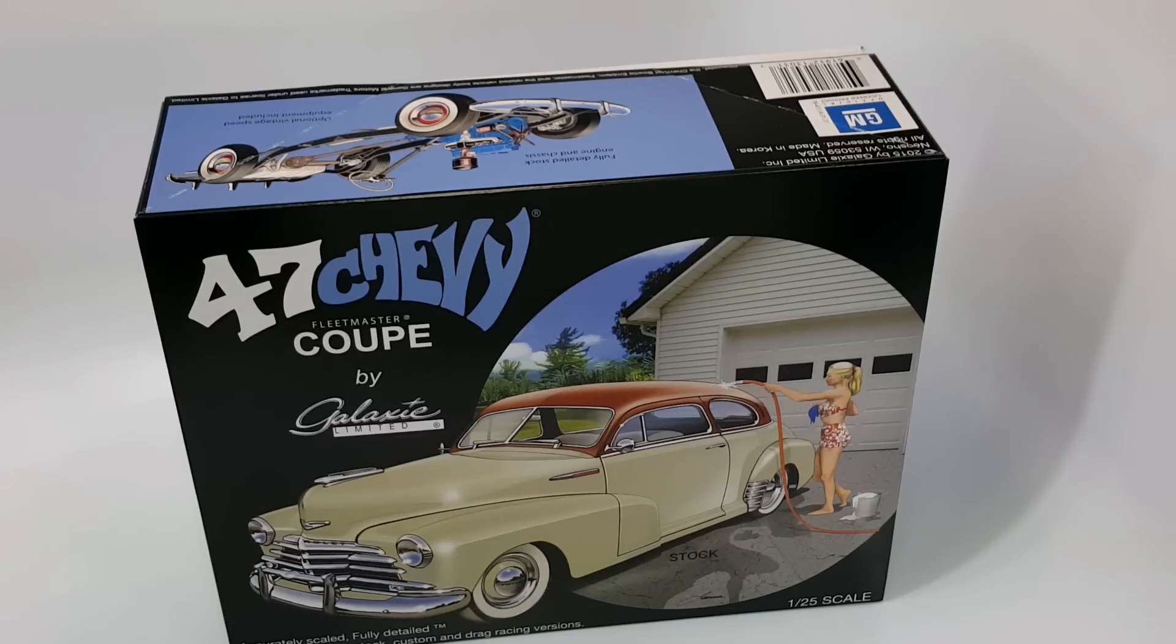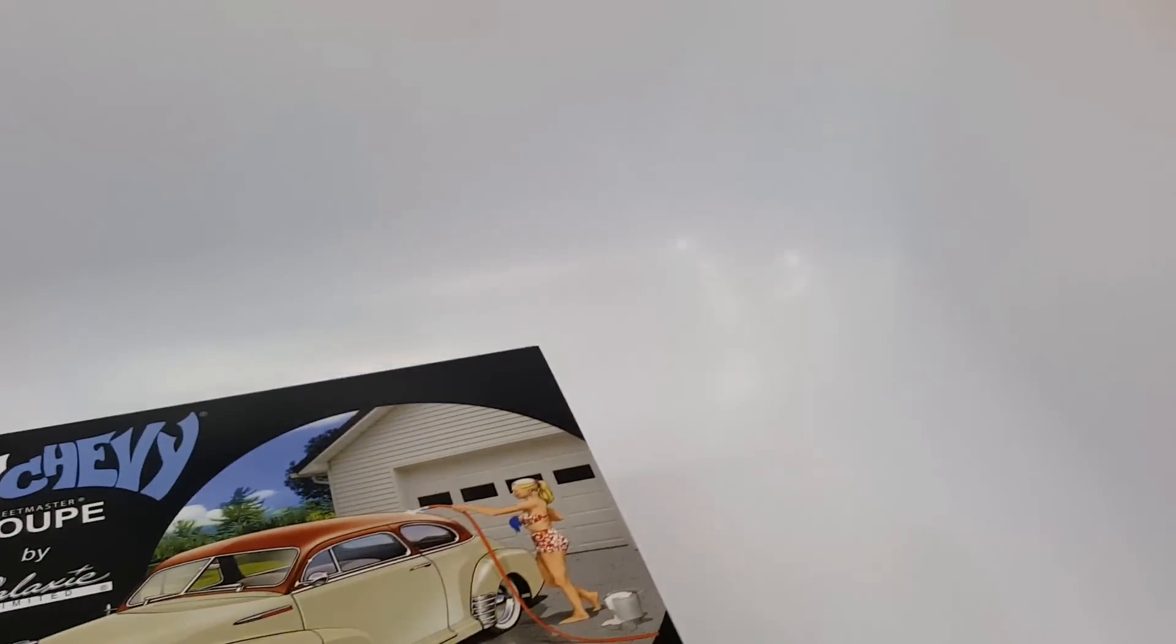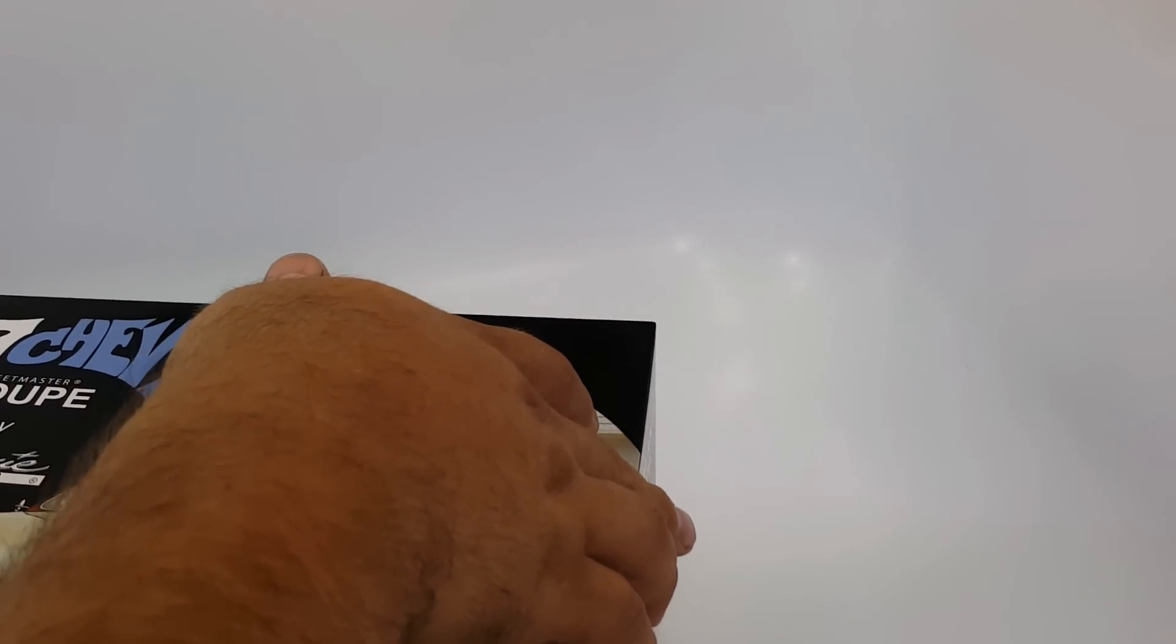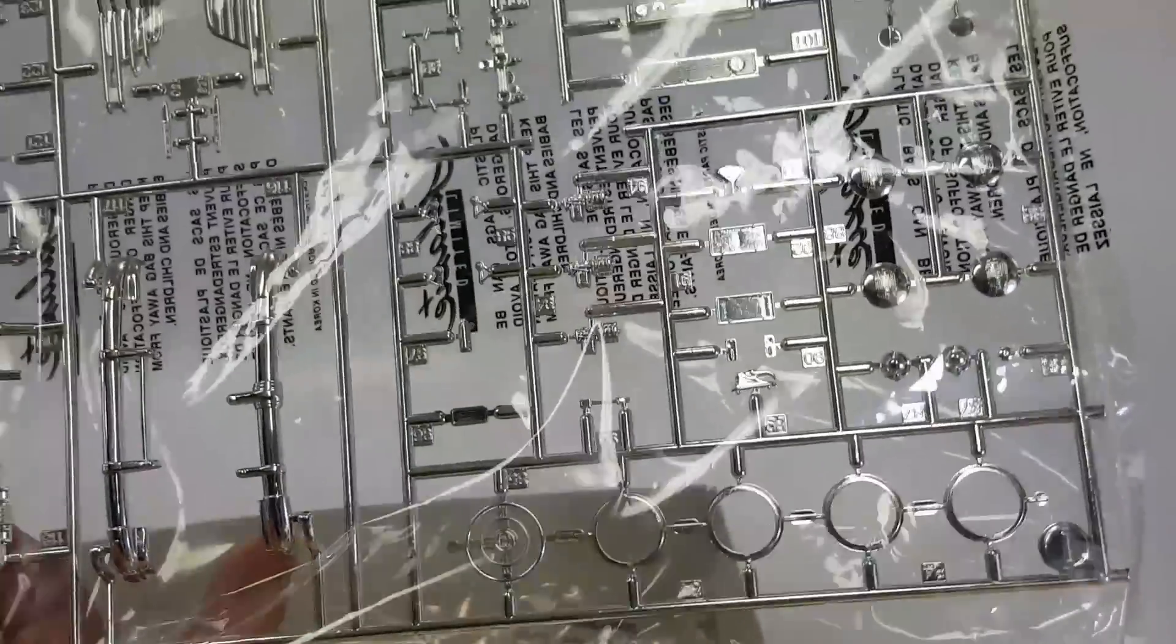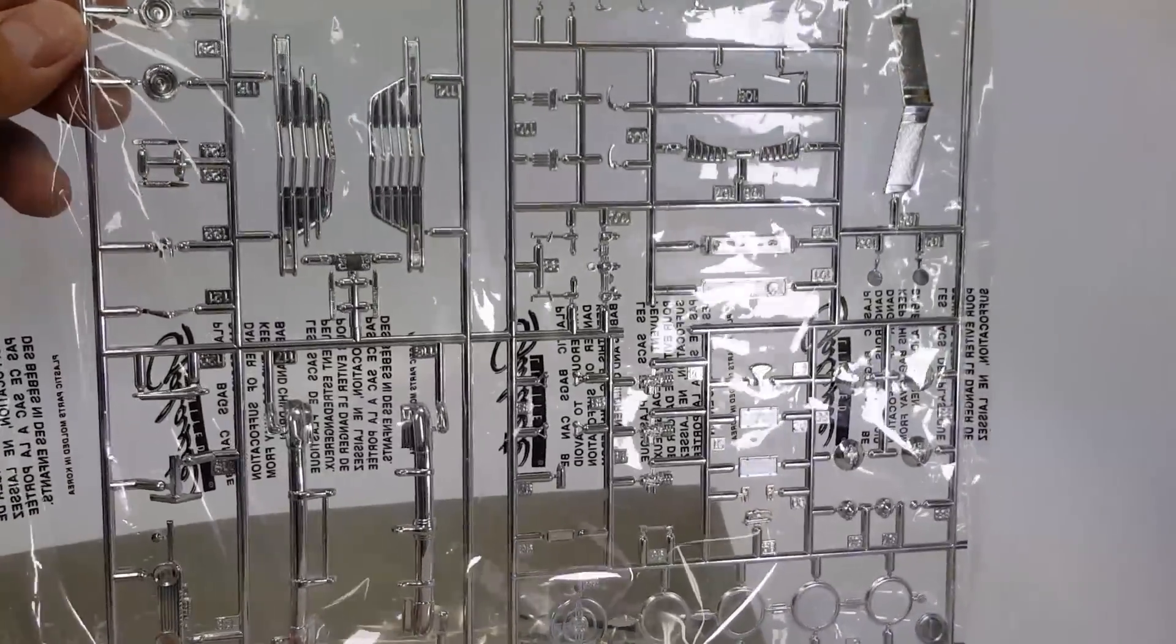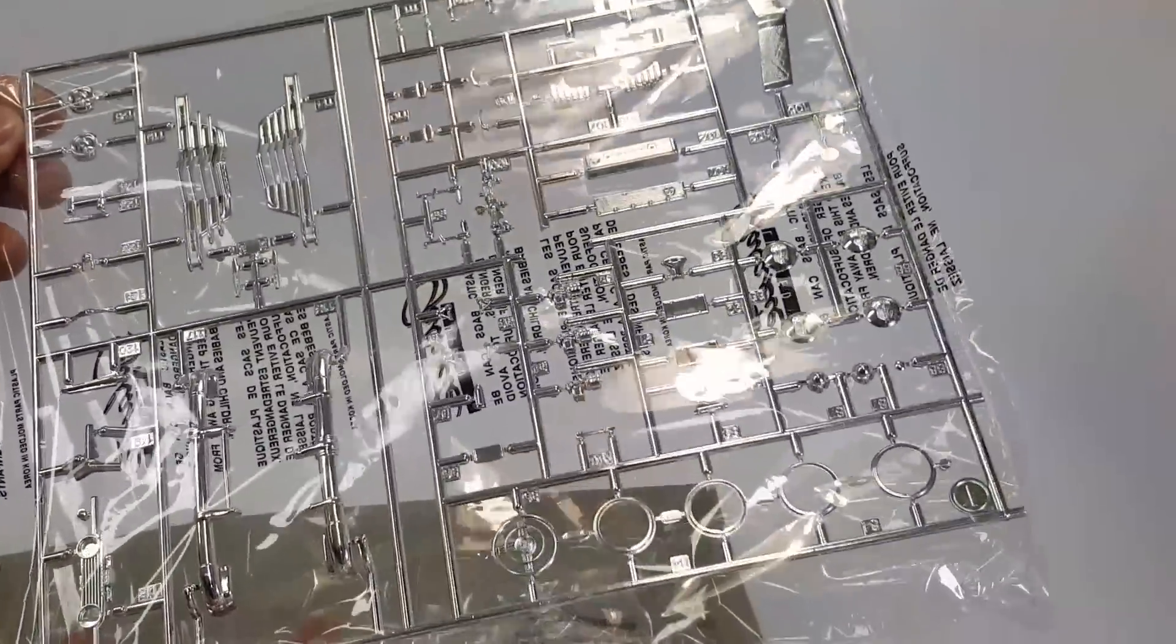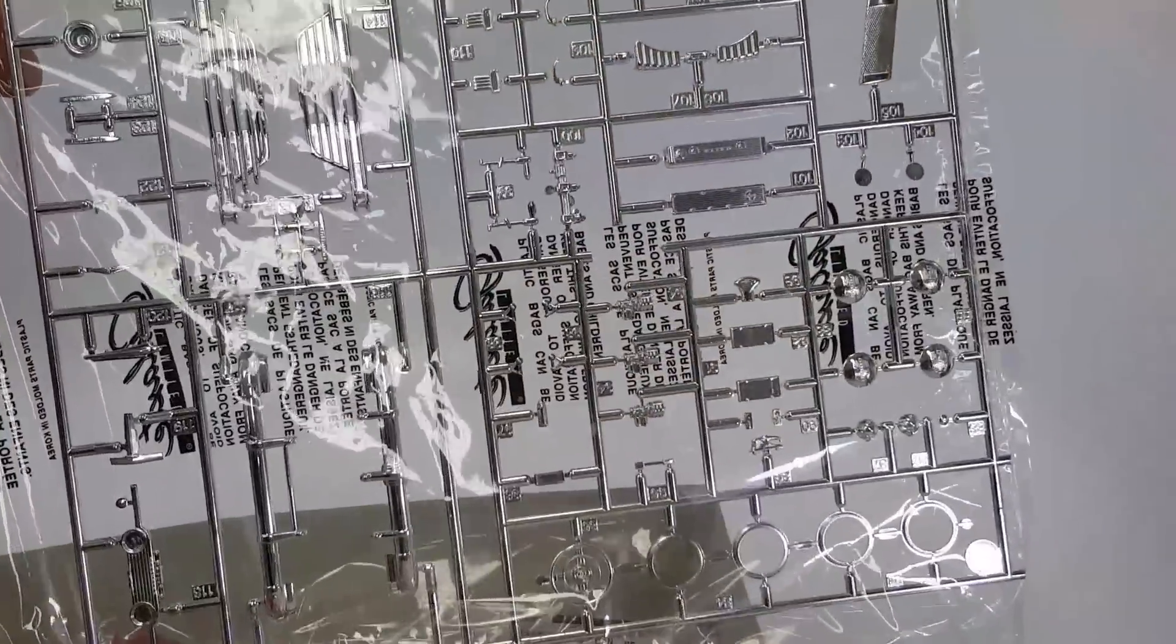Anyways, this is the 47 Chevy and I know I didn't get to show you much last time because it was still a test shot kit, but the kit's out now so I'm able to actually show it. So the first thing I always do is look at the kit chrome to see if it's yellowed or not, and this is definitely not yellowed anywhere.